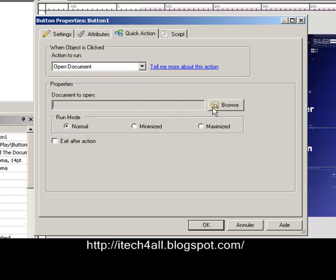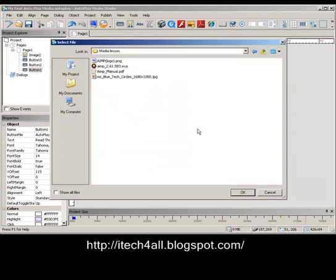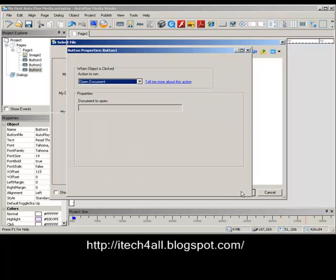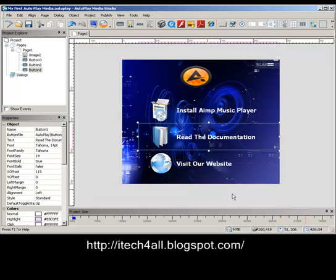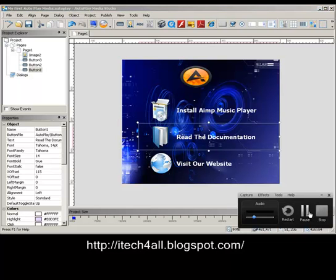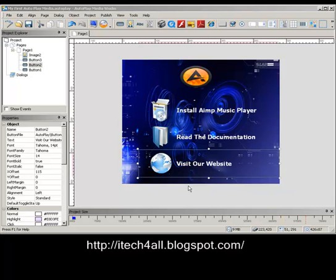So the final step now is to create a link for our site or our blog. Click, Action again, and View Website. We put our blog URL.